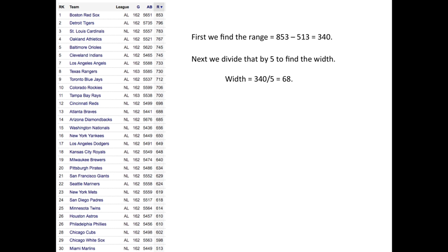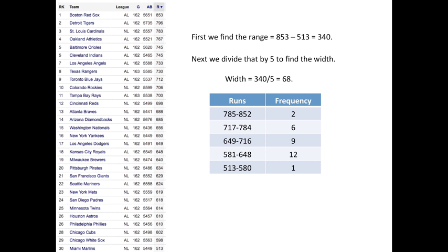If it was a decimal, if it would have said 67.1, I would round it up to 68. But it came out to be 68. As mentioned before, you start at the bottom number 513, and then you go from here to here by adding the width 68.